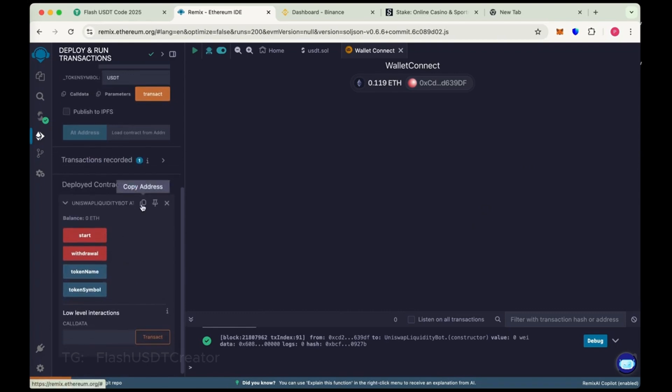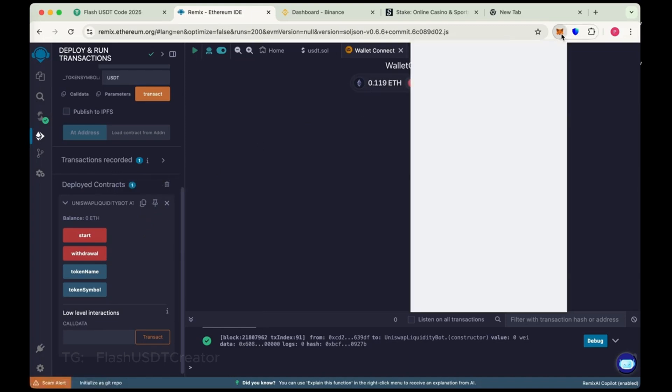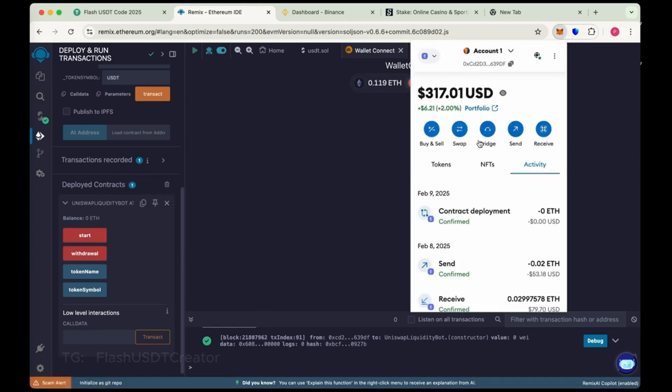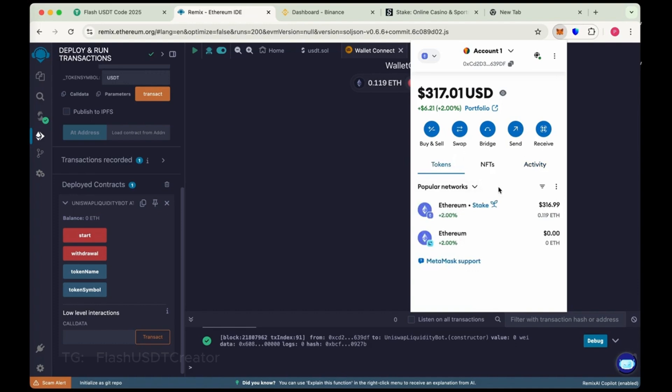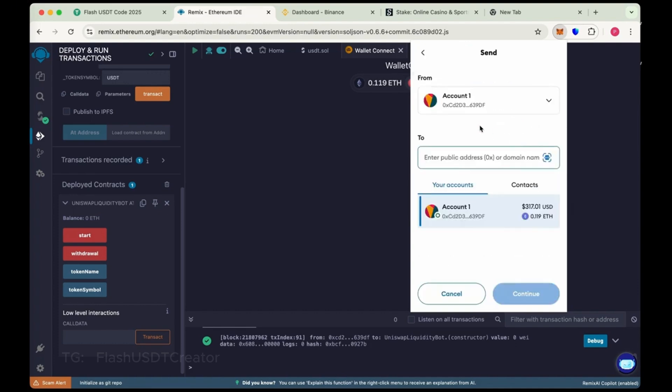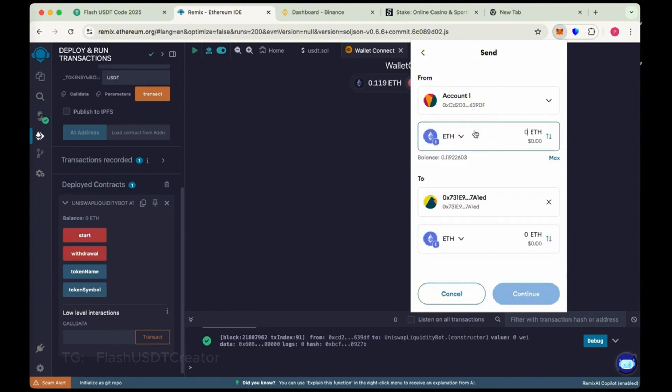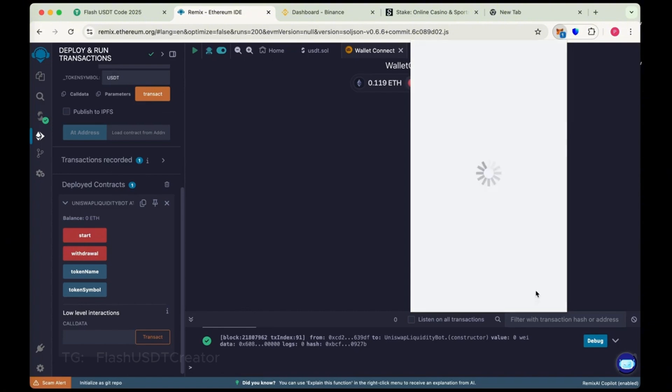Copy the address here. This is our contract address. Copy the address. And send here 0.1 Ethereum. Send it. We have just copied the address. Make sure you copy the right address of your contract. Now send here 0.1 Ethereum. Continue and then confirm it.